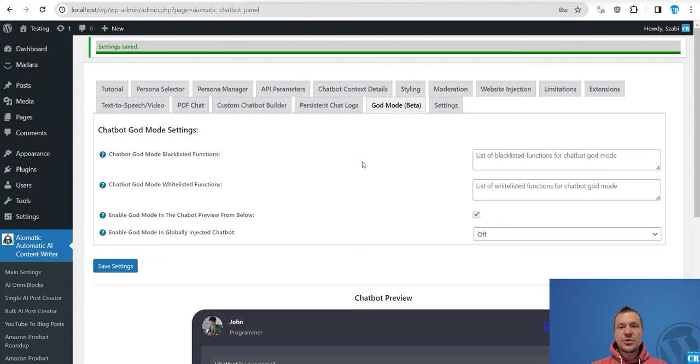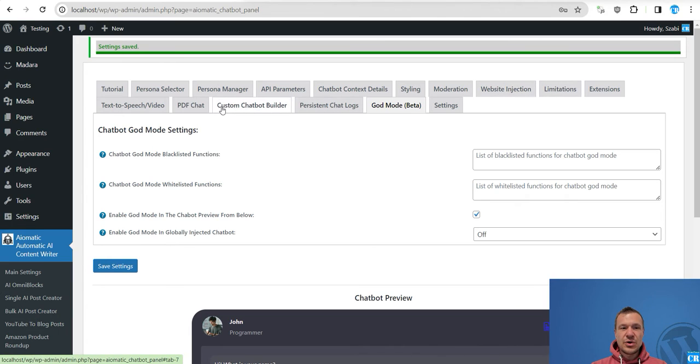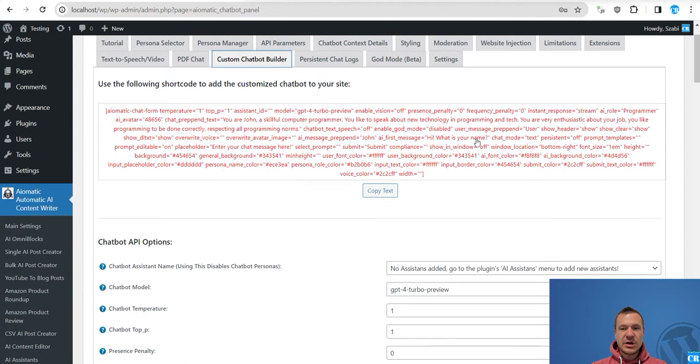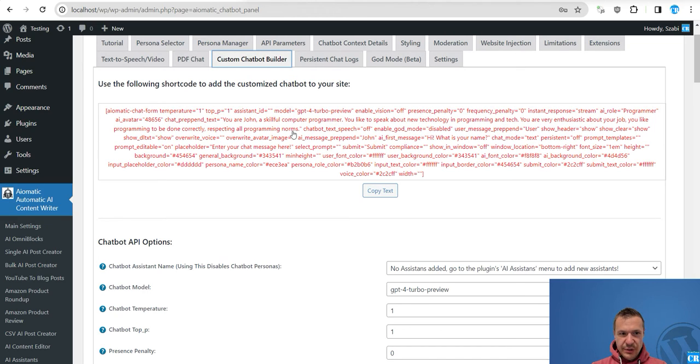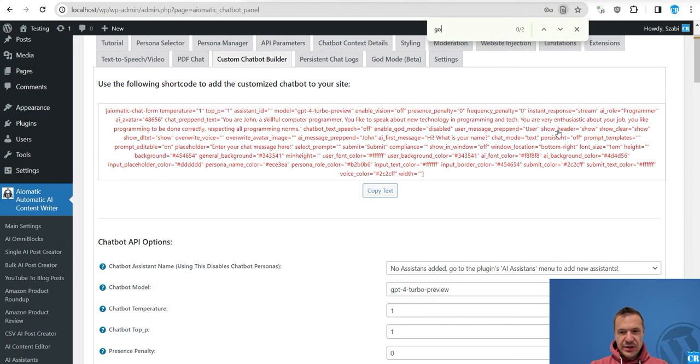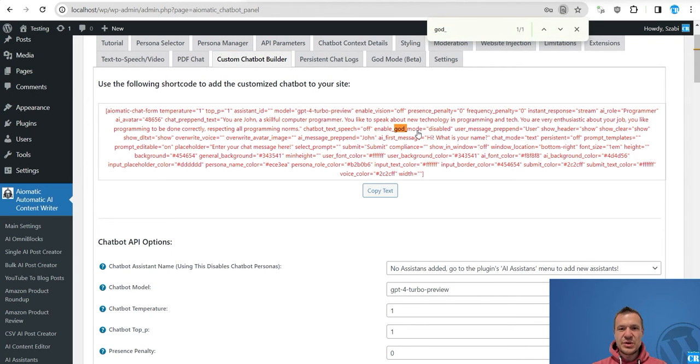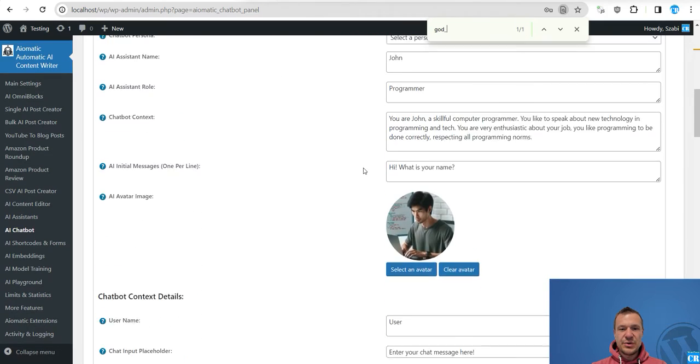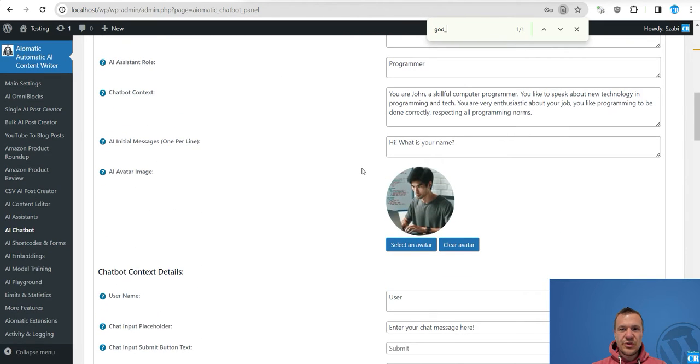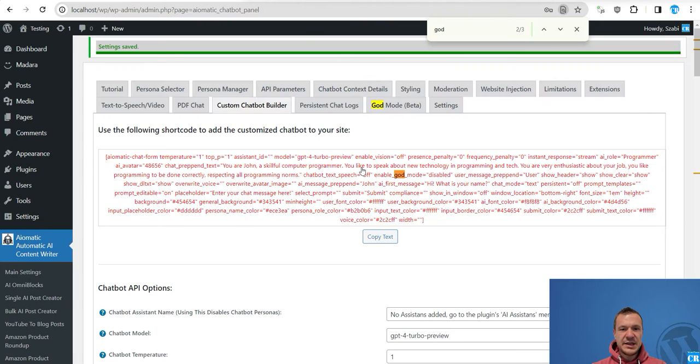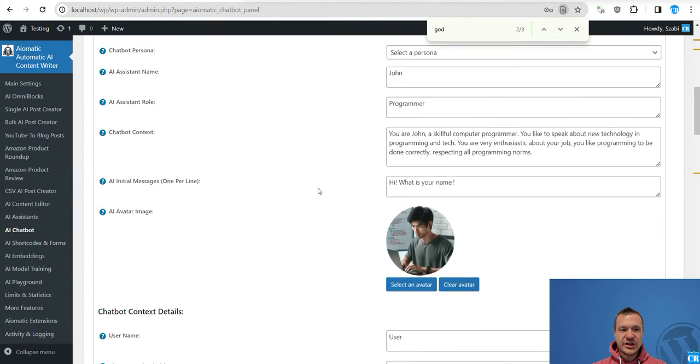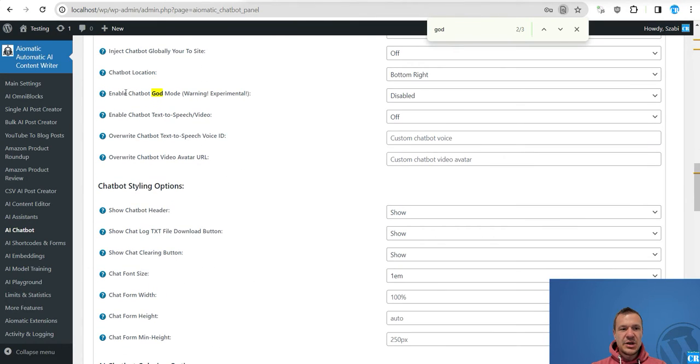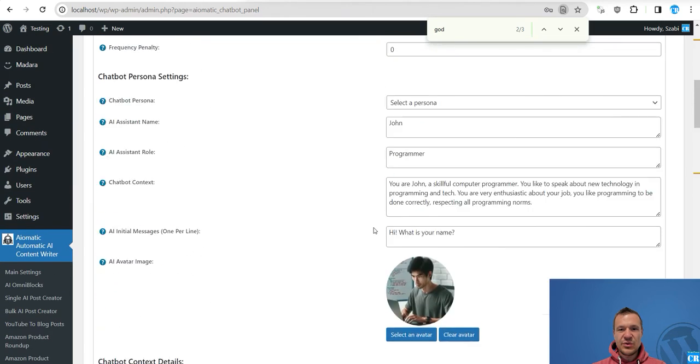If you have the AI assistant embedded, injected on your website using the website injection on the front end and back end or both, you will be able to set God mode also to this part if you want. Let's save settings and now we just activated God mode for this chatbot.